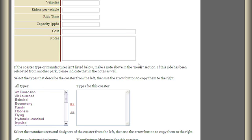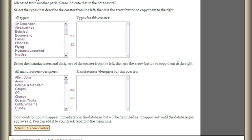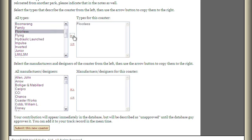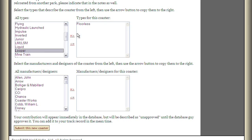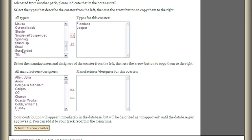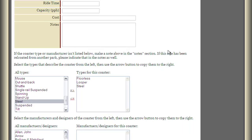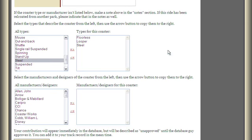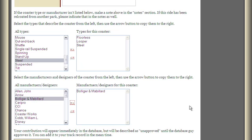Please fill in as much information as you can when adding a ride. When you get down to Notes, you can put any specific special history about the ride. Scrolling down further, you can see we have different types and manufacturers. For example, say we were going to add a floorless — we could click Floorless, Looper, and Steel. At the very least, you're probably going to add at least Steel or Wood. If there's some type that's not listed, you can put that in the Notes and our database people can add it. If we're talking about a floorless looper in steel, we're probably talking about B&M as the manufacturer. You can add as many manufacturers as you want and put in the Notes if one is missing.